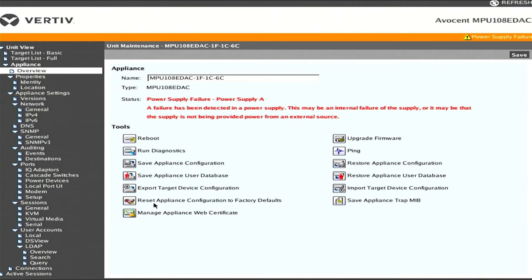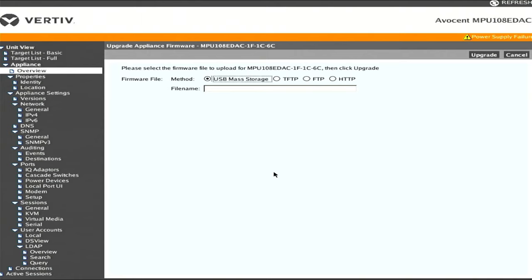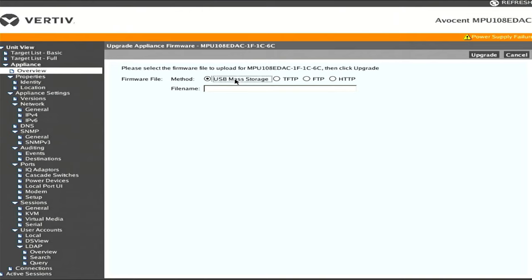I mentioned before I did a factory reset, so that can be done with this option here. Won't go into doing that again, but I want to point out there's also this upgrade firmware option. At the time I got this unit last year, almost exactly a year ago, it was running the original Avocent firmware. I was able to go to the Vertiv website, download the latest firmware, stick it on a USB drive, plug it in and upgrade it. You can also use TFTP, FTP or HTTP, but it's much easier to just use the USB stick.